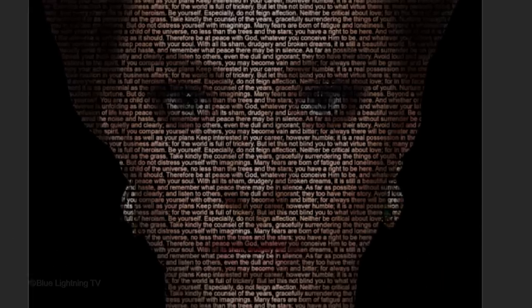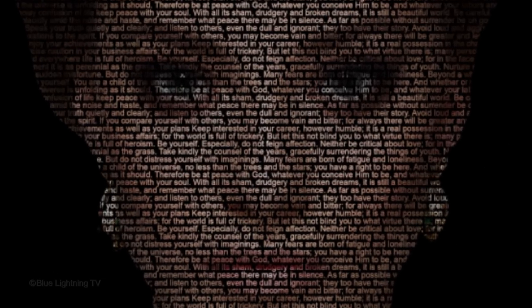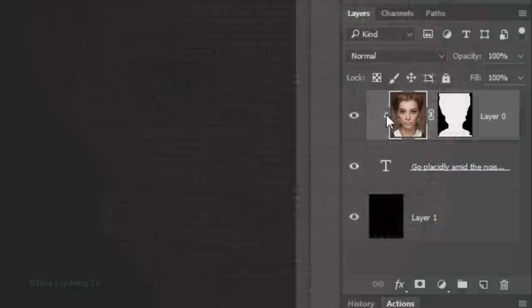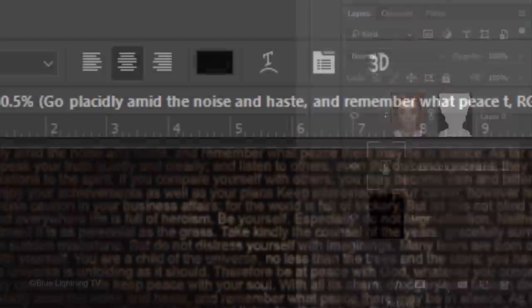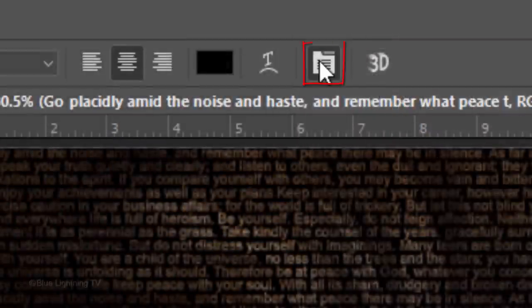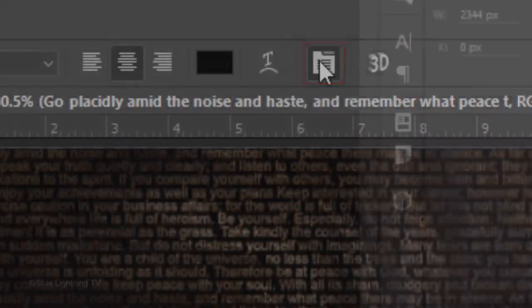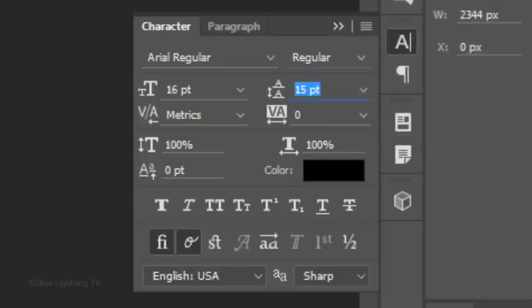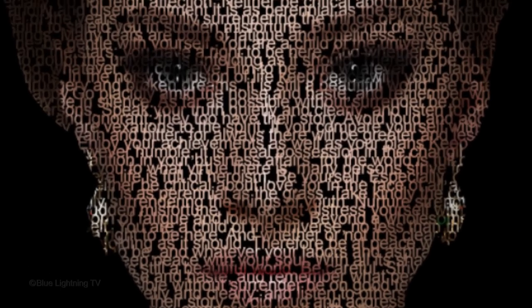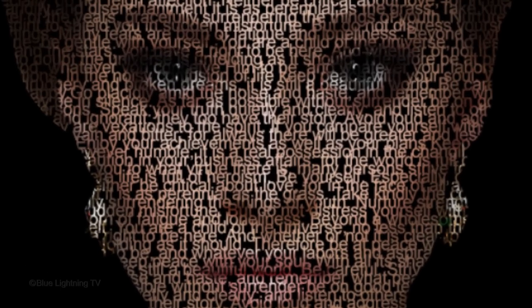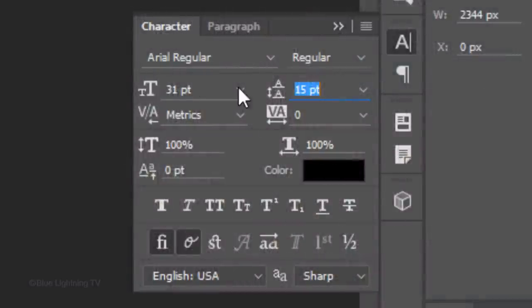To adjust the size of your text, make the text layer active. Click the Character panel icon and drag the Text Size icon to the right or left. To adjust the space between the lines of text, as before, drag the Letting icon.